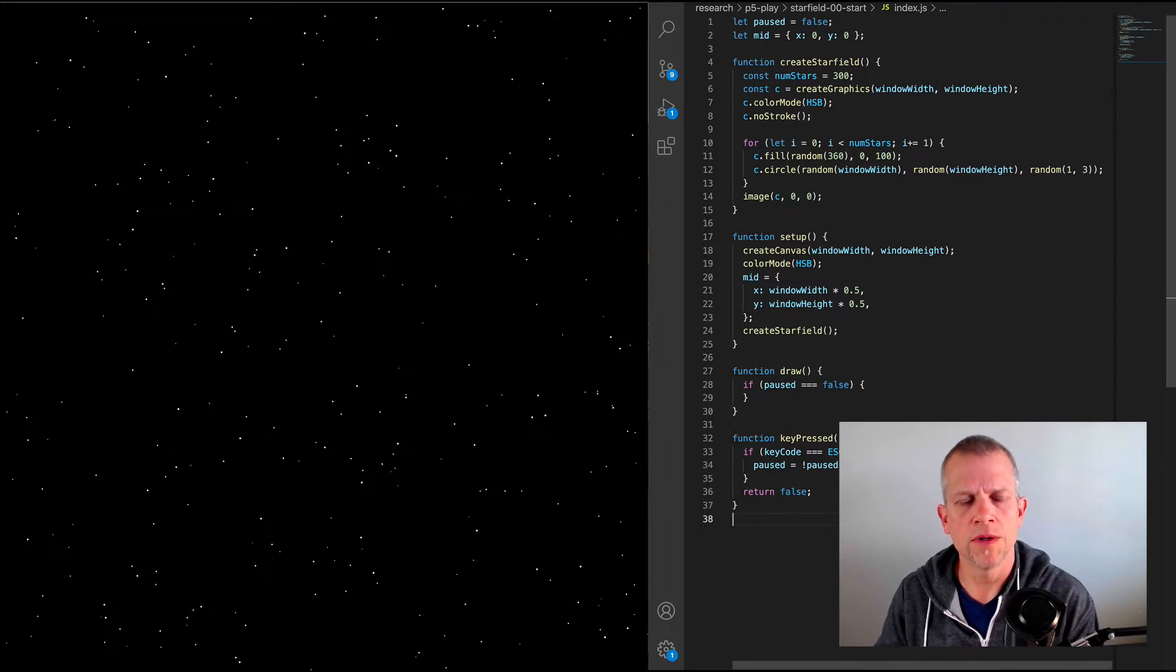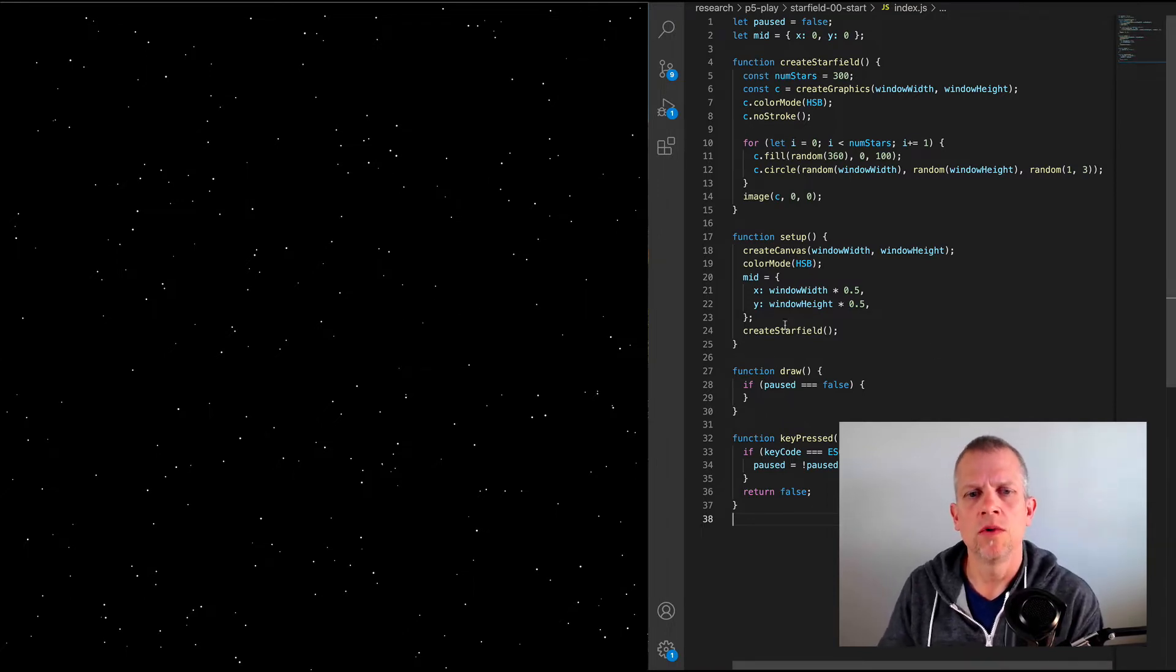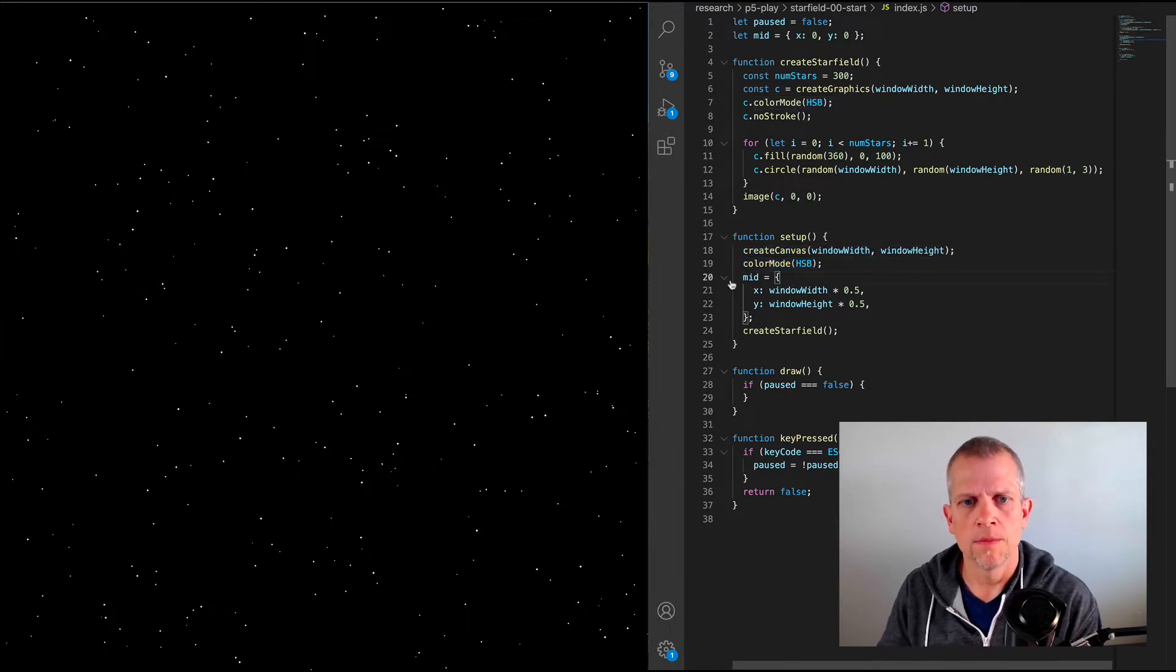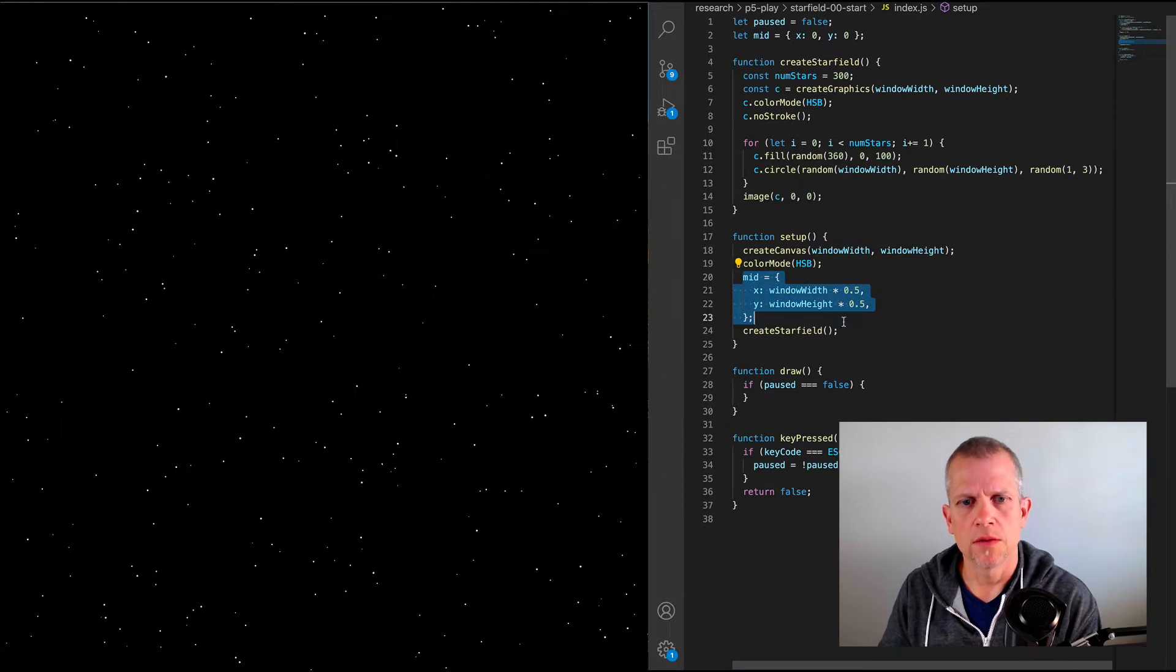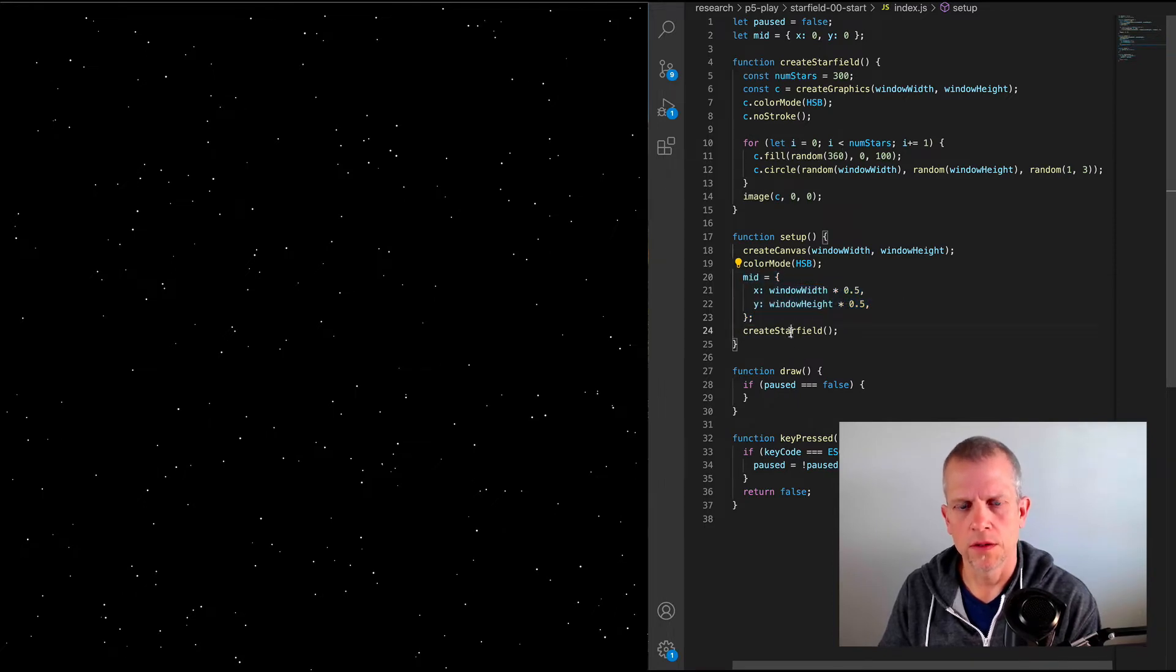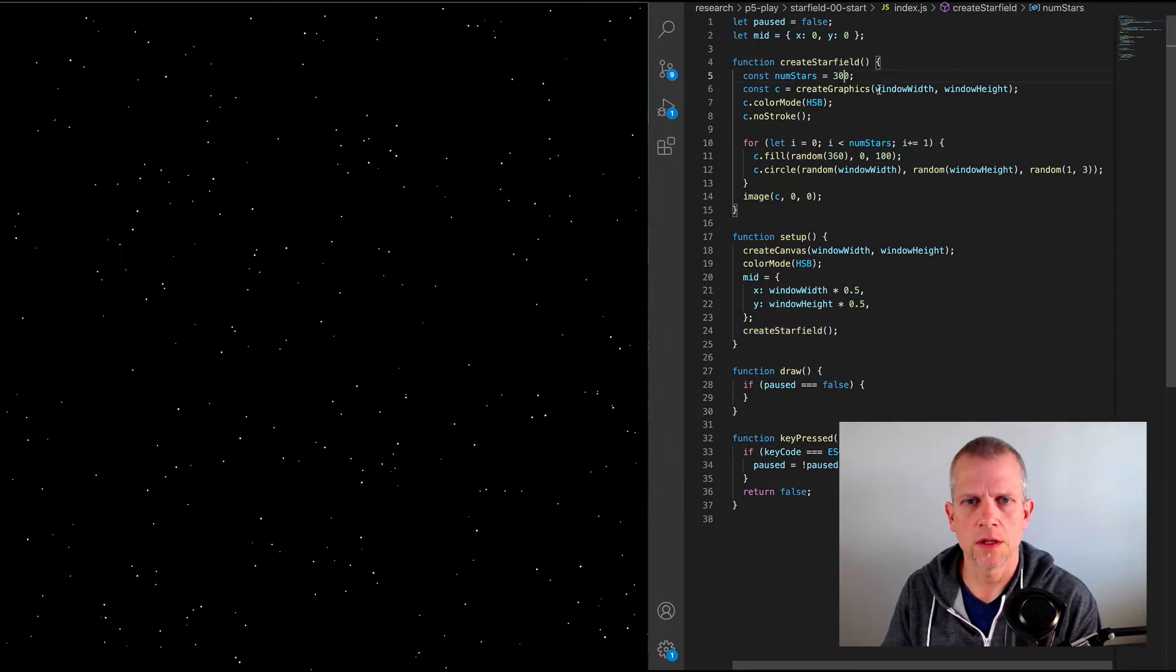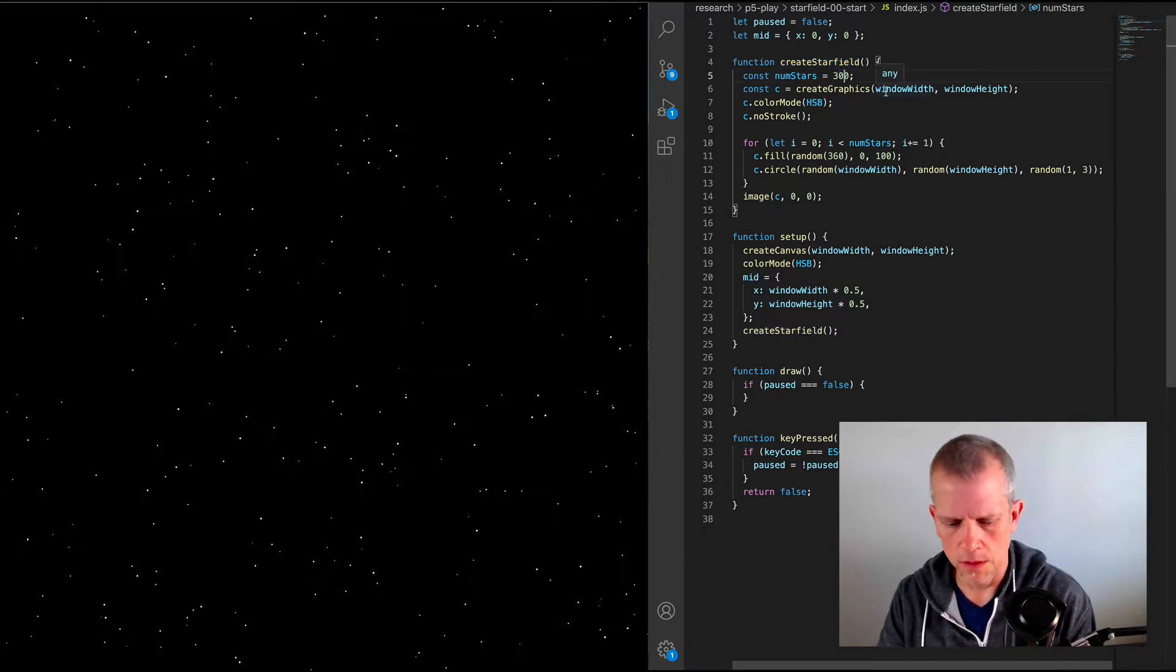Using p5.js, we have set up our canvas and the color mode. I've defined the midpoint, which I think I'll use later in this star field creation method. So create star field comes up here and I set the number of stars.